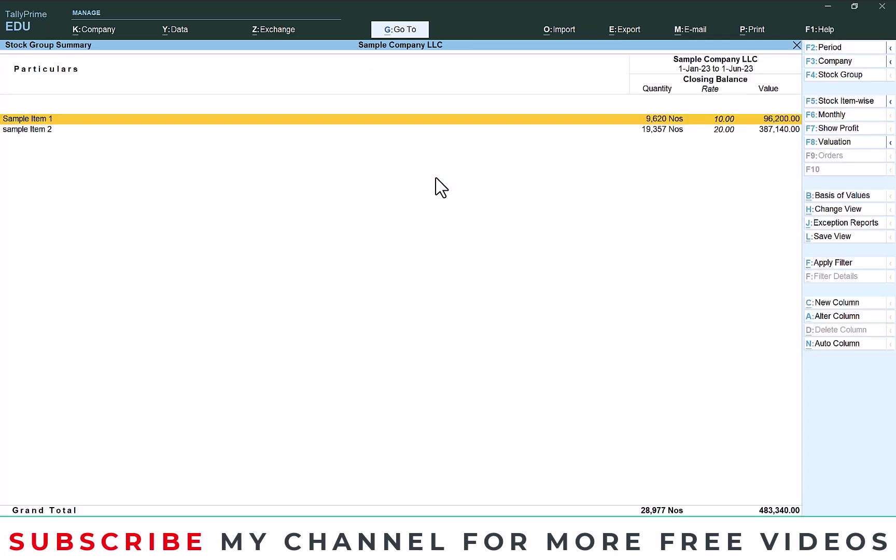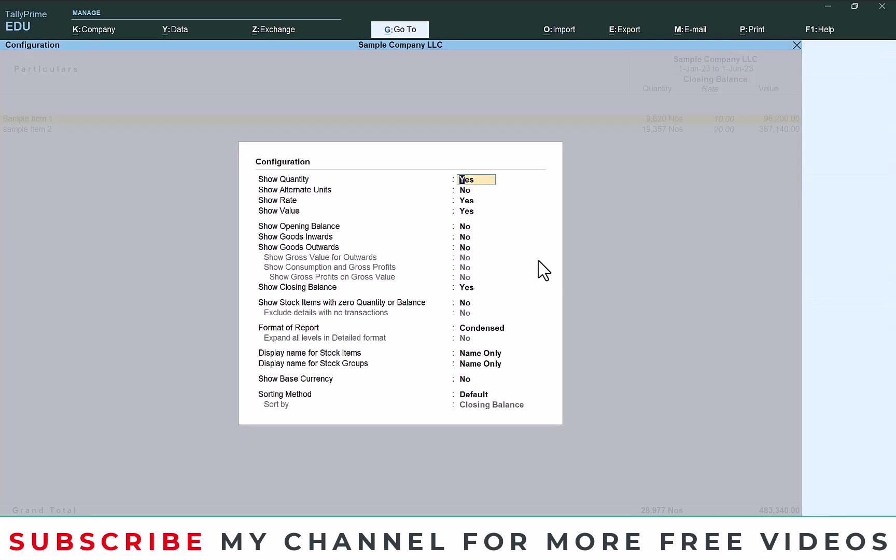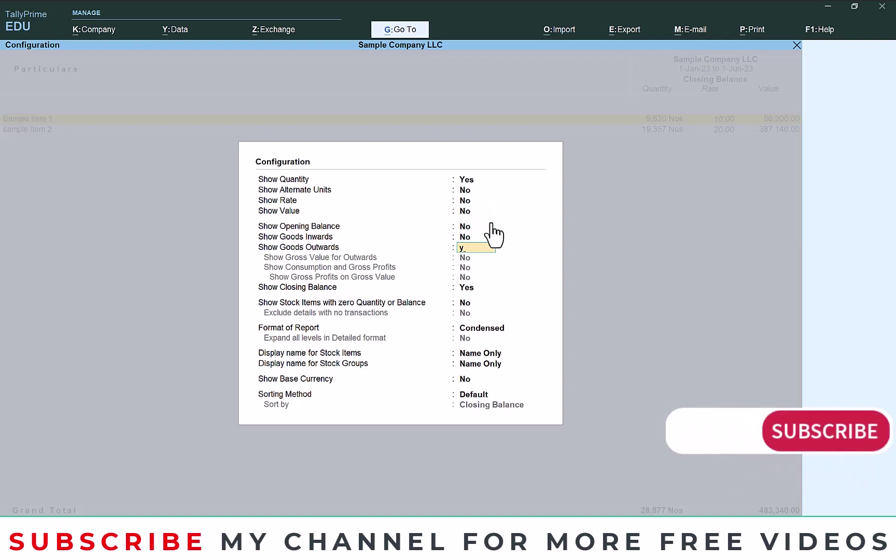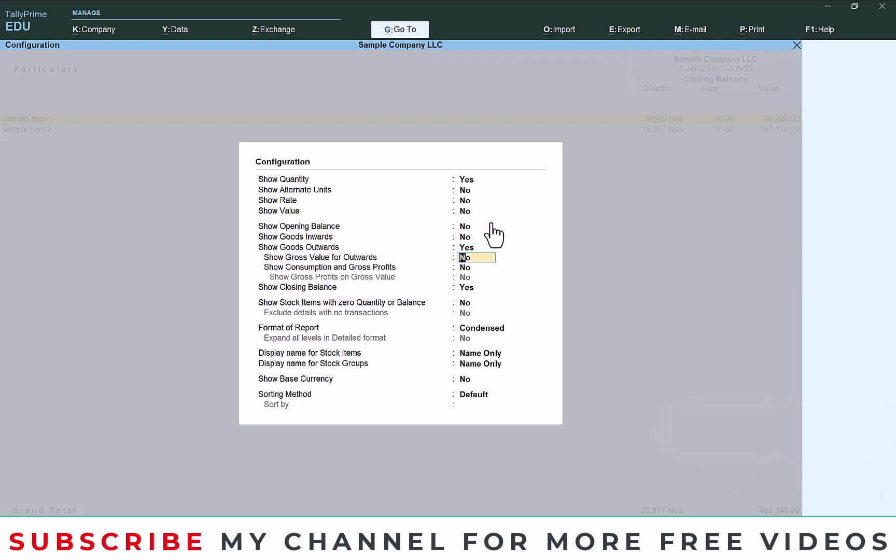After that do the same procedure. Go to configure, show quantity, then right now value only you can make enable in output. In the same way you can check the parties also. Okay, show closing no.